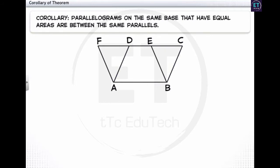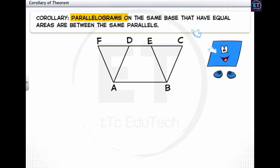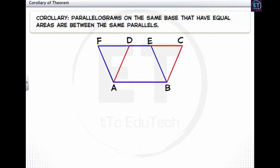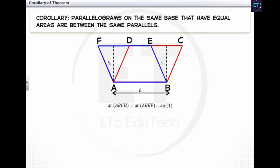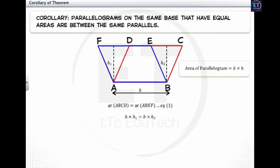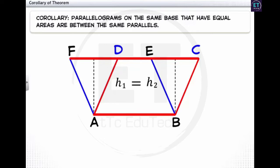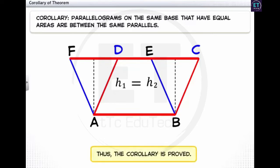Now let's see the corollary to the theorem we just proved. The corollary states that parallelograms on the same base that have equal areas are between the same parallels. ABCD and ABEF are two parallelograms on a common base AB with equal areas. Let the base be B and the heights be H1 and H2 respectively. Applying the area formula, we cancel B from both sides and get H1 equals H2. As the heights of parallelograms ABCD and ABEF are equal, the common base AB and the opposite side FC are parallel. Thus the corollary is proved.